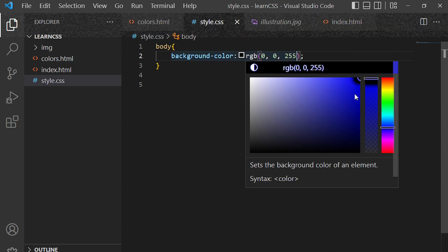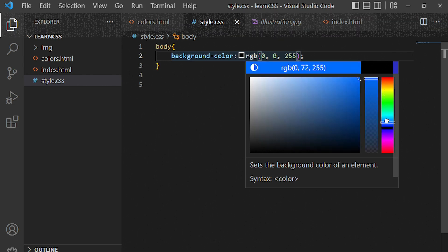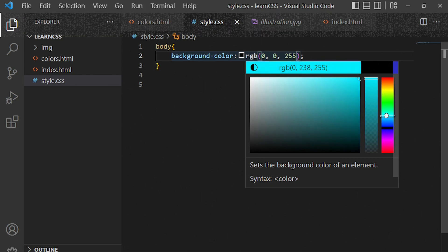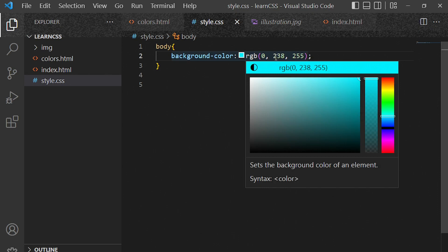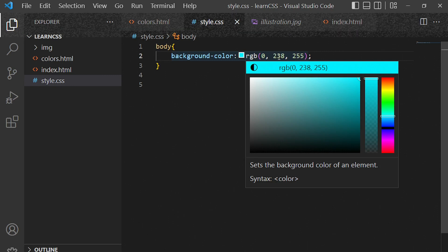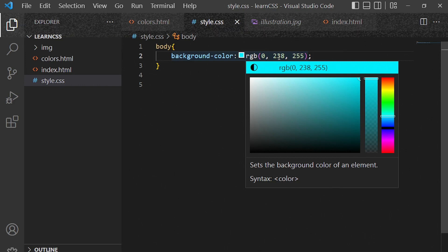There's a color picker in the code editor which makes it very easy. Let's switch to my favorite color — aqua. You can see we have 0, 238, and 255. The values will never exceed 255 — it's from 0 all the way to 255. That's RGB values, the second way of adding colors to a web page.